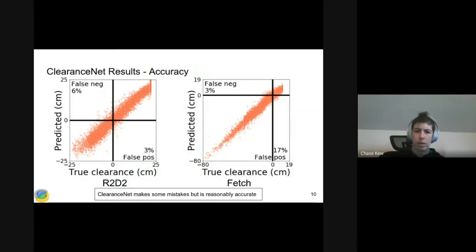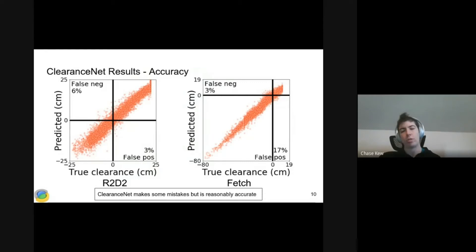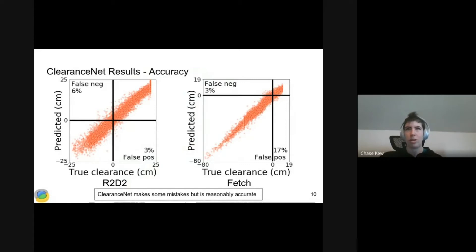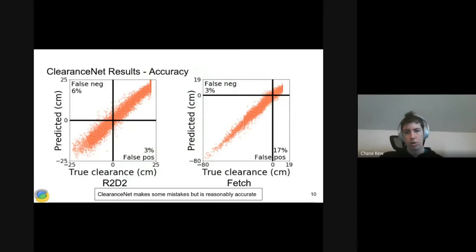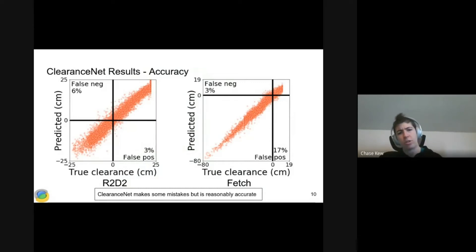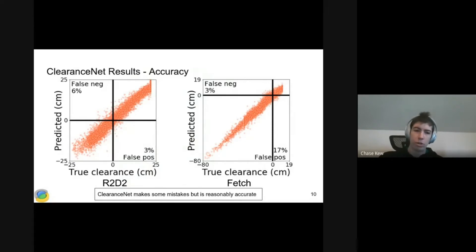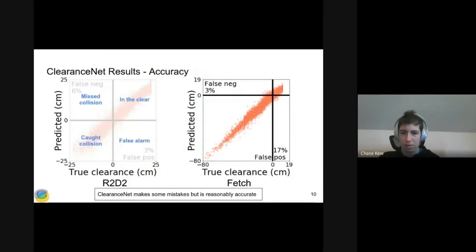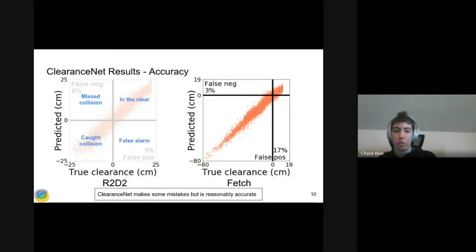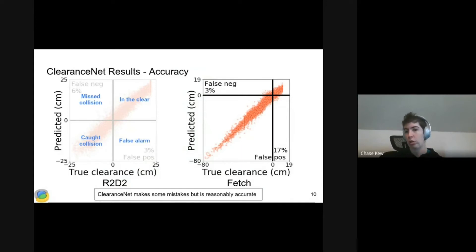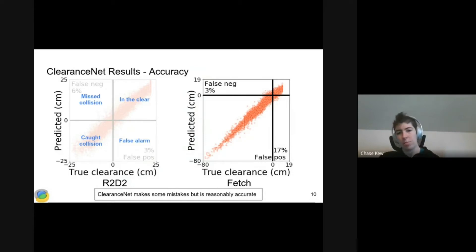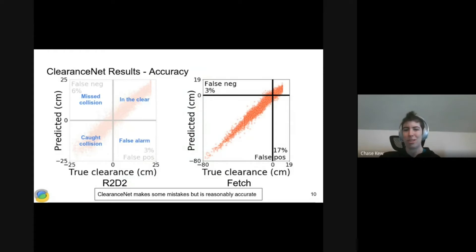Here's the accuracy performance of ClearanceNet. We've got R2D2 environment on the left and Fetch on the right. We're comparing true clearance versus predicted clearance. A perfect network would give us a very tight diagonal line with a slope of one. ClearanceNet is reasonably accurate. As I said earlier, we can make it more accurate with a larger network, but it's also slower. The two failure modes are the top left and bottom right quadrants.